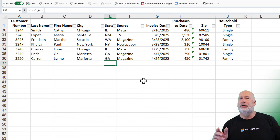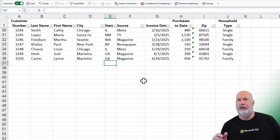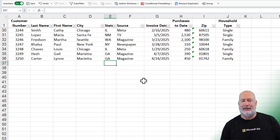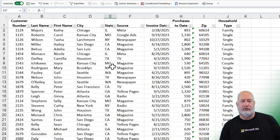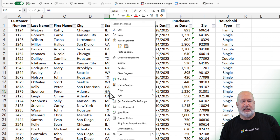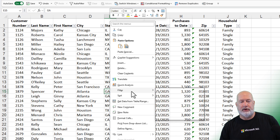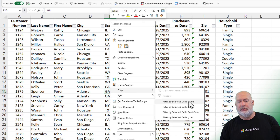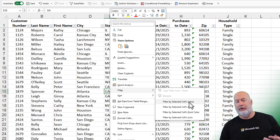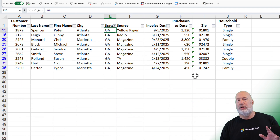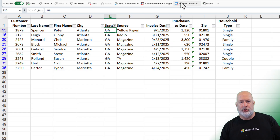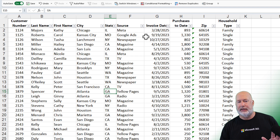So before you say, 'Chris, you could have done this with a right-click' — true. I could have right-clicked on GA, gone to Filter, Filter by Value. That is absolutely true. But now I've got to clear the filter. No big deal.